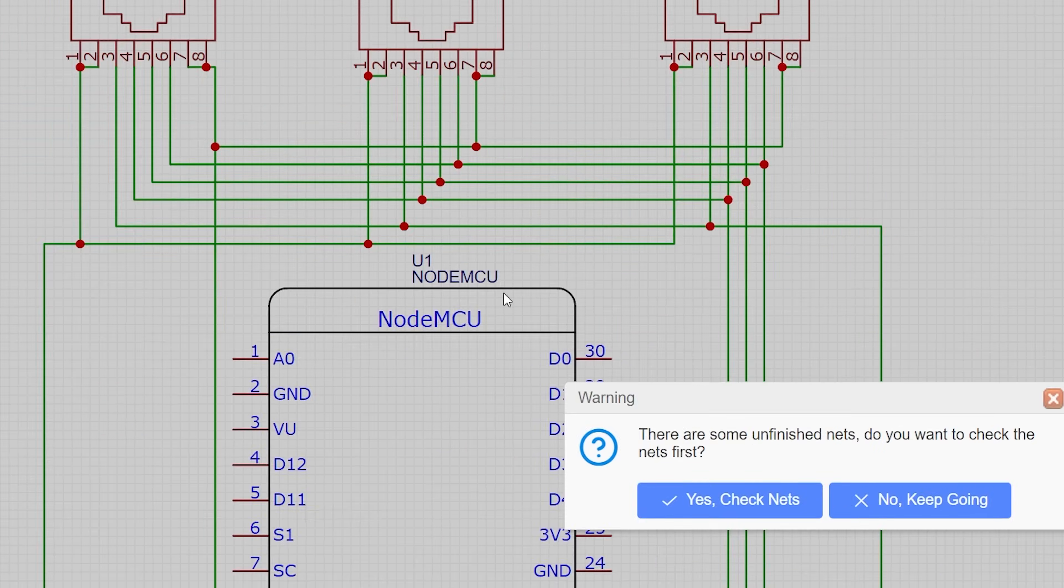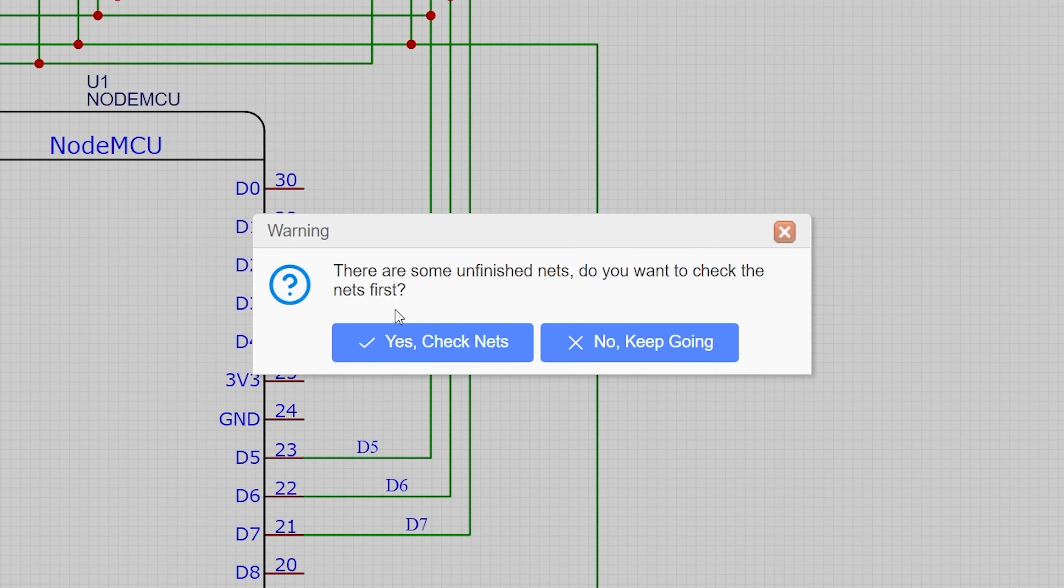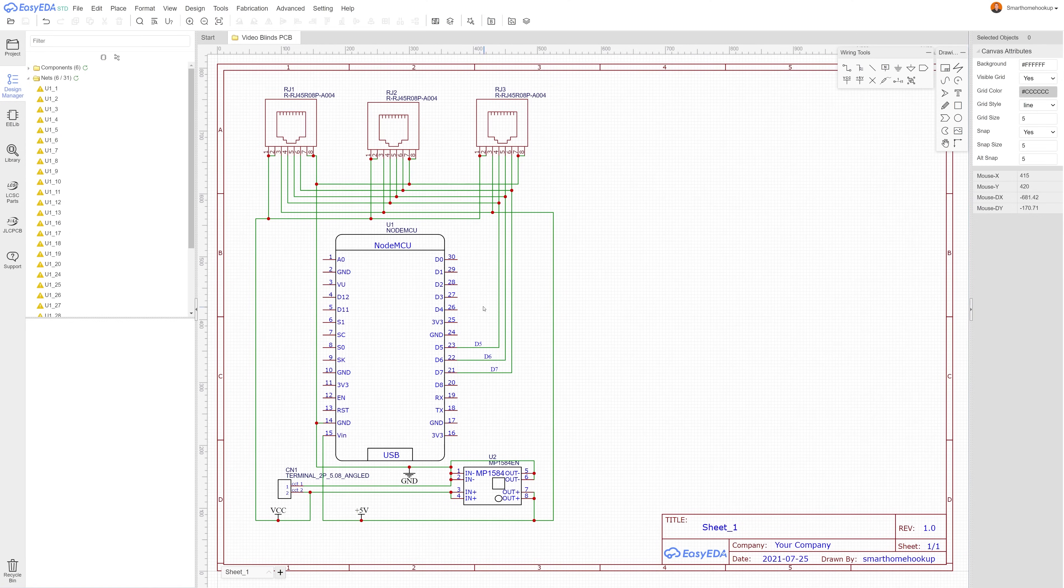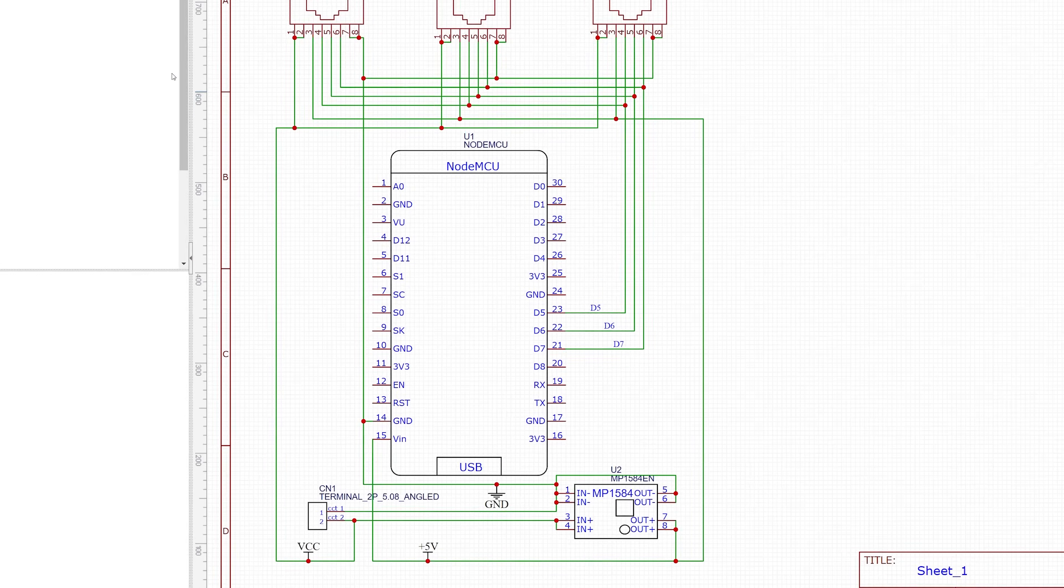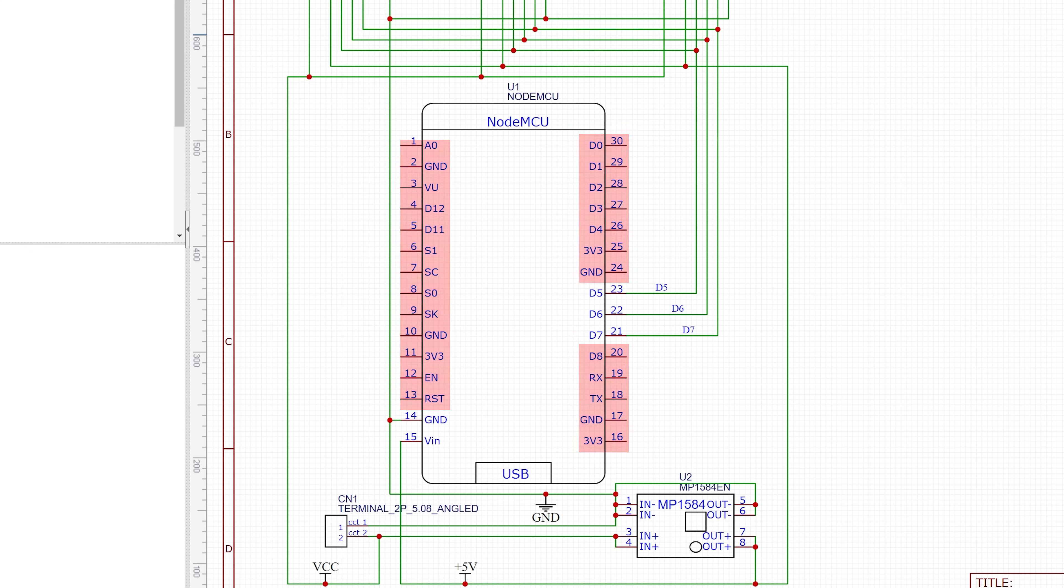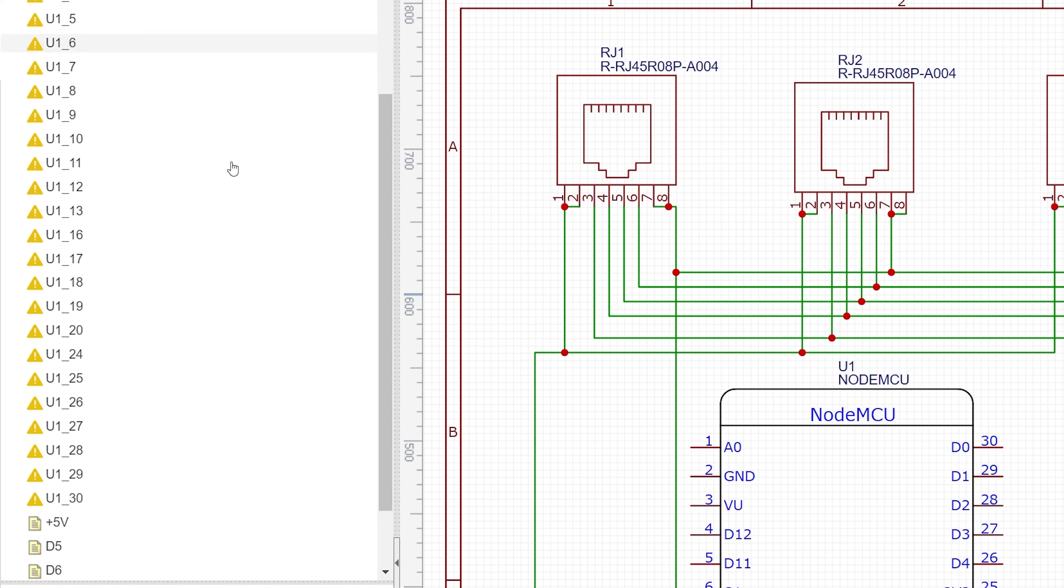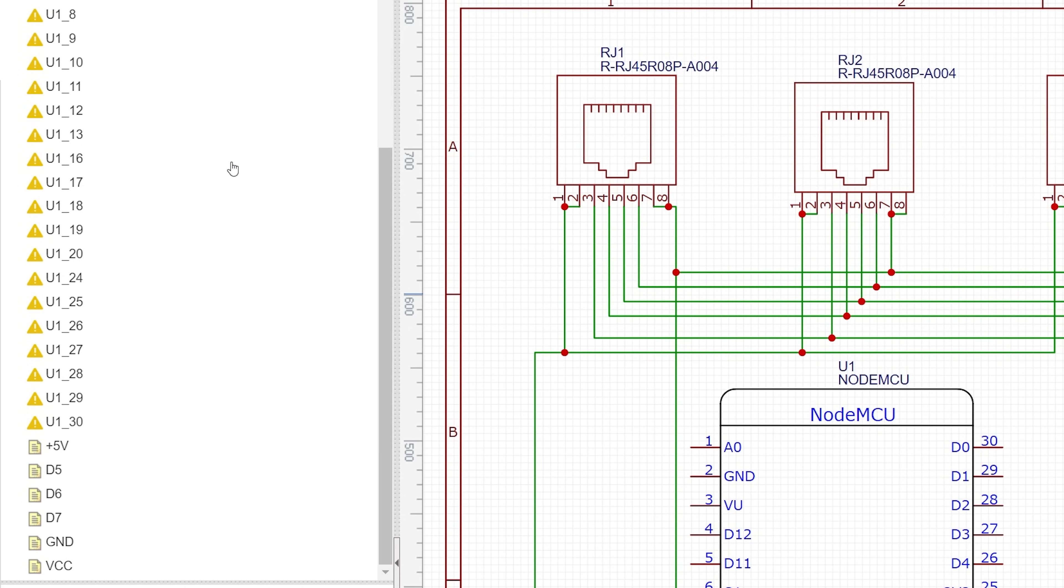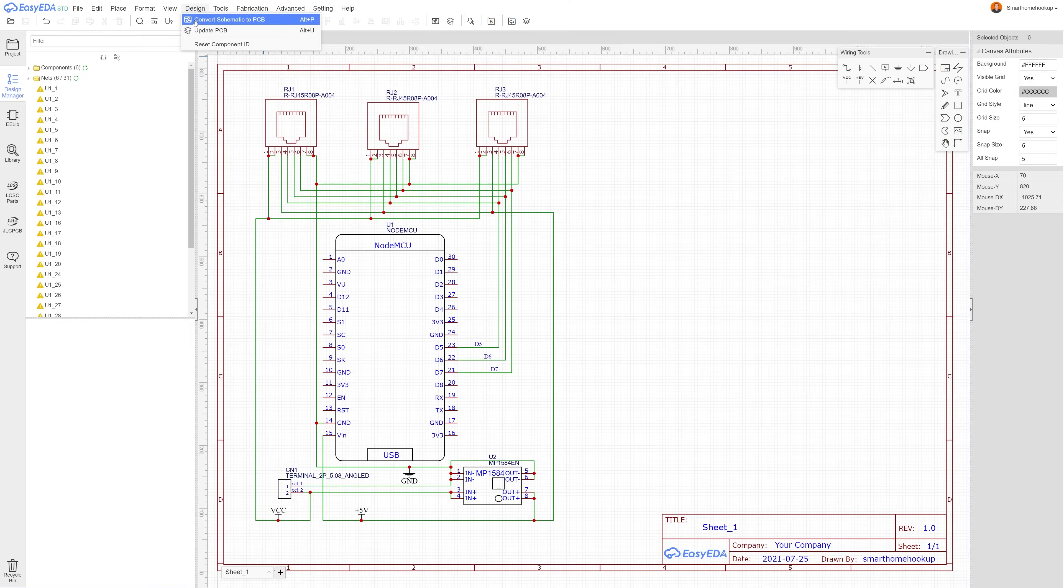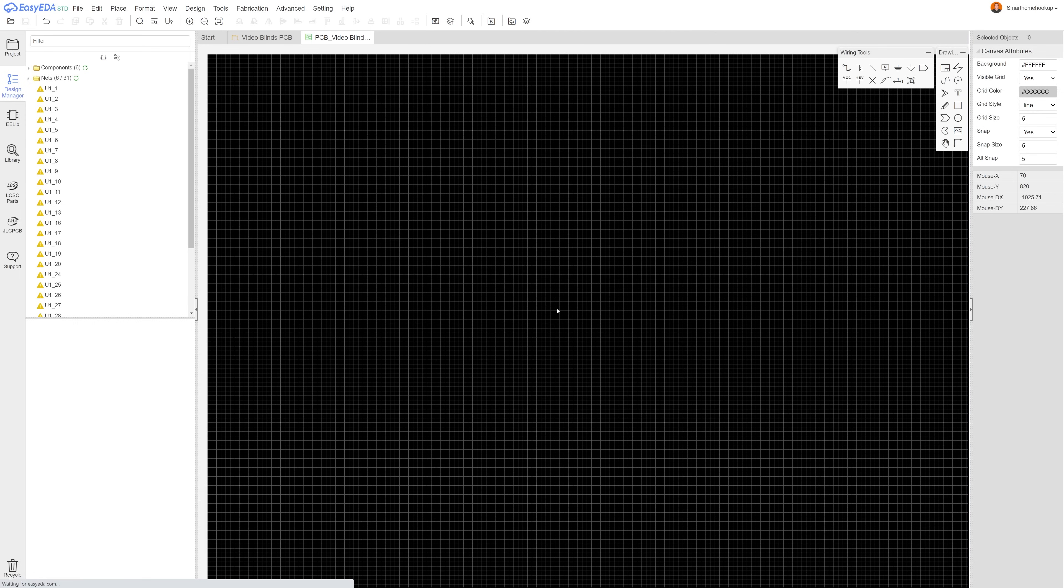It'll probably tell you that some of your nets are not connected, and that's to be expected. Nets are the term used for the connections between the pins on your PCB, and in our case we only used a small fraction of the pins available on the NodeMCU, so the rest of the nets for those are open. If you labeled all of your connections, you should be able to easily see that all of the unfinished nets aren't part of the connections you'll need, so go ahead and click no keep going to get to the PCB page.